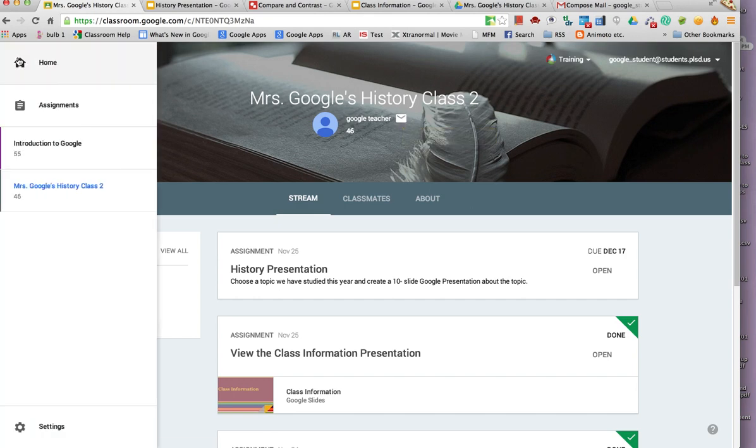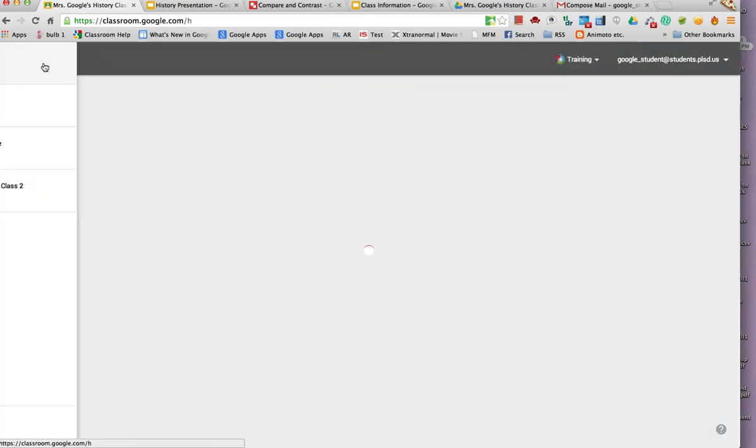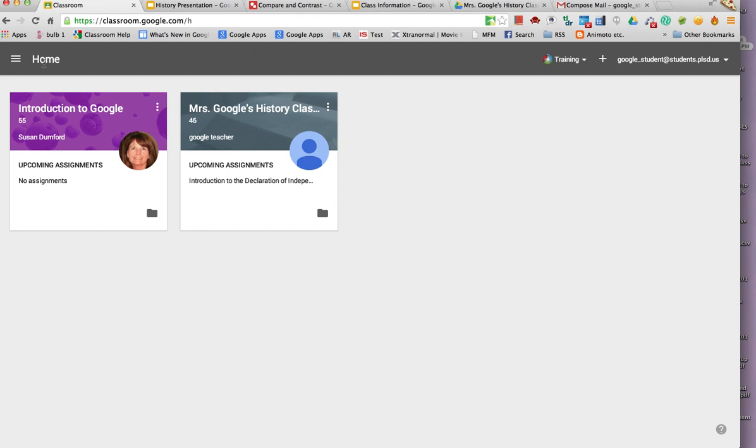And from the home screen, students have access to the rest of their classes. Google Classroom can help students stay organized and be aware of when all of their assignments are due.